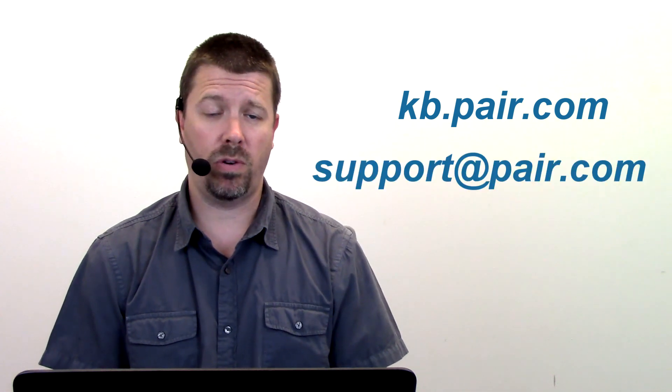That's all there is to it. If you have any questions check out kb.pear.com or email us at support@pear.com. Have a great day.